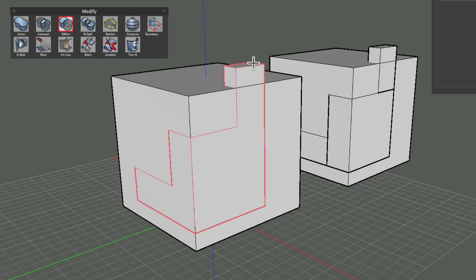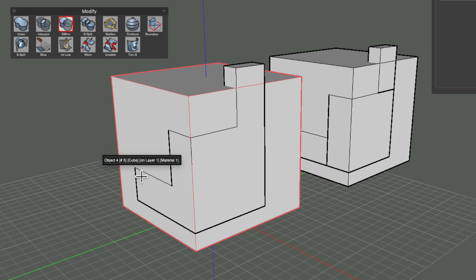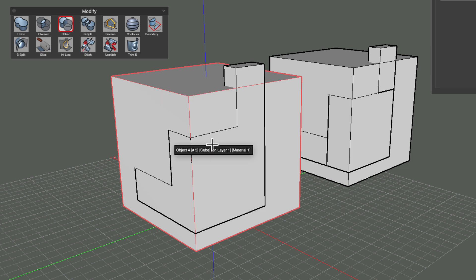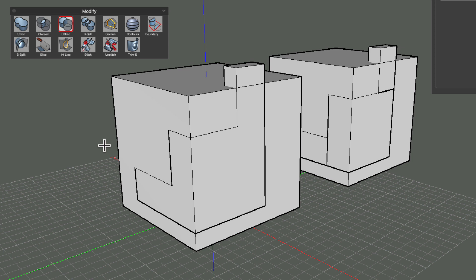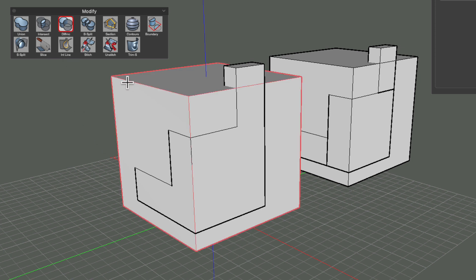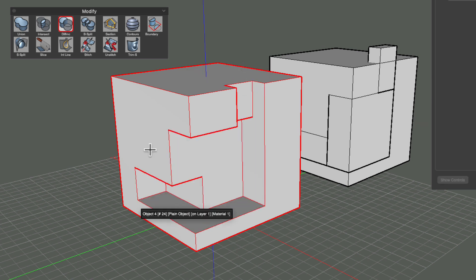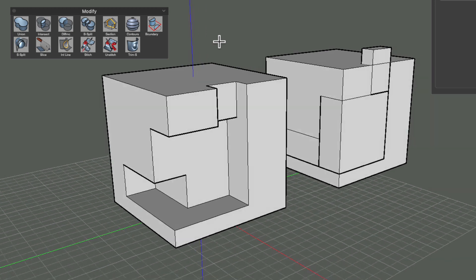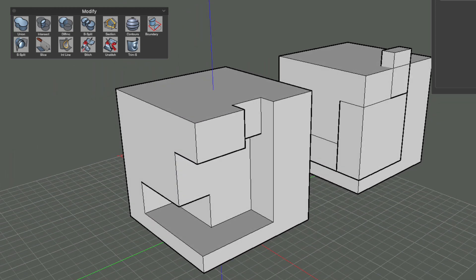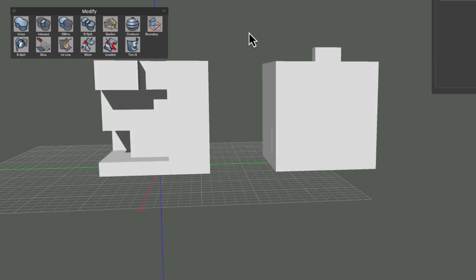I'm going to undo that because you'll notice I had one face protruding above the object while the others were coplanar — I did that on purpose to show that you can have a little insurance when faces extend beyond the geometry to get a really clean cut. But if you have coplanar faces, a boolean difference will also produce perfectly clean cutaways. So the difference tool: select the object you want to keep, then select the object doing the cutting, and you get a nice clean piece of geometry as output.